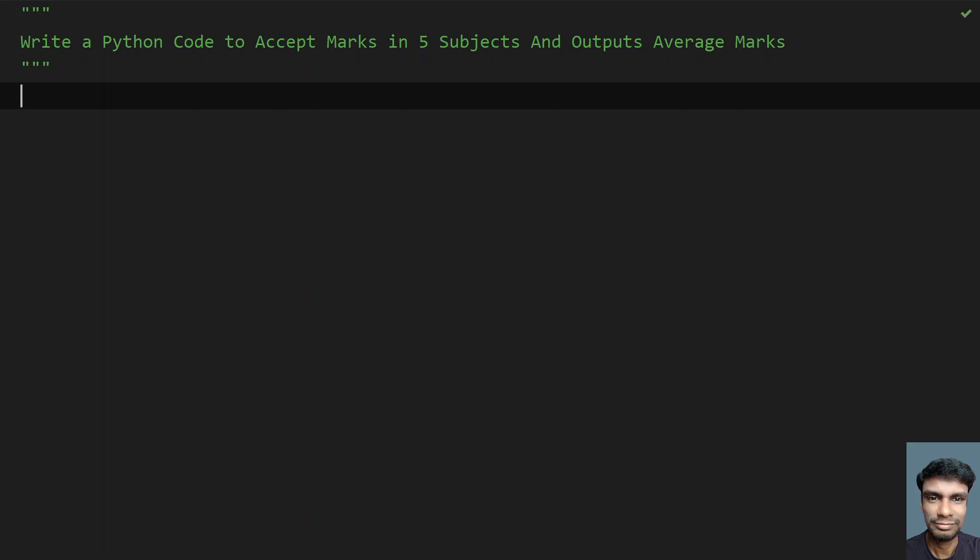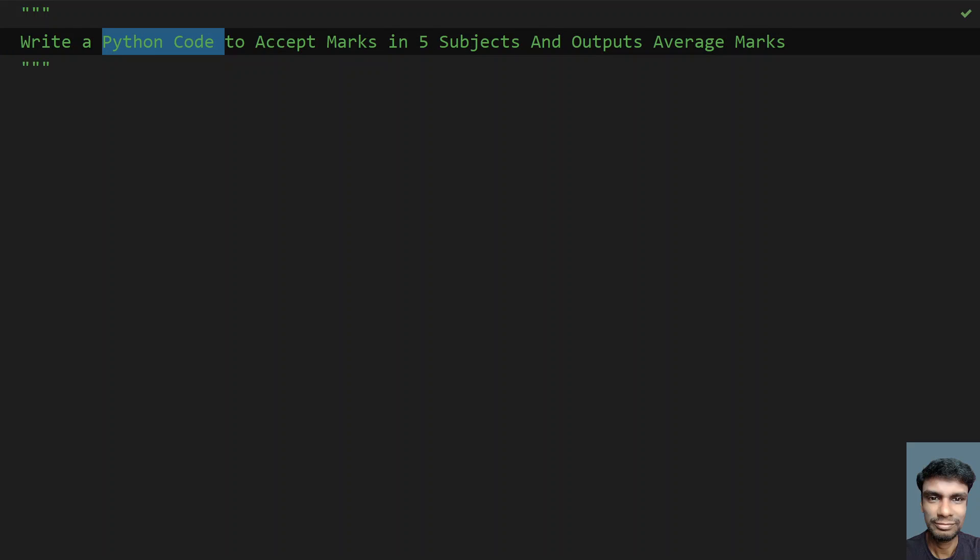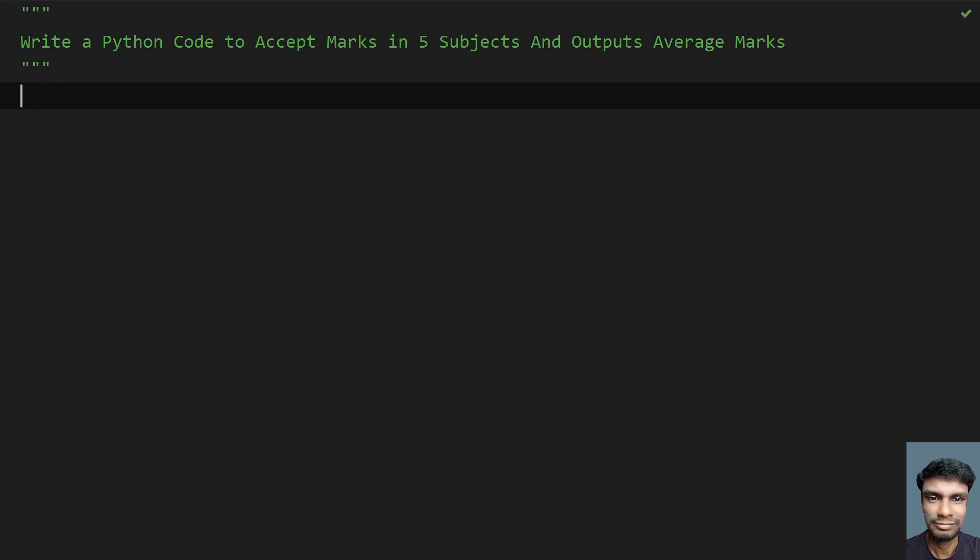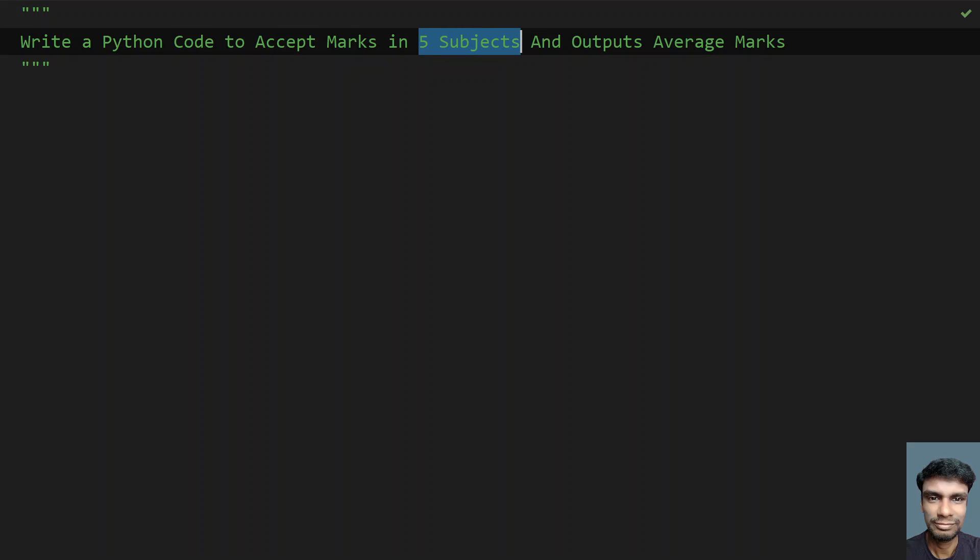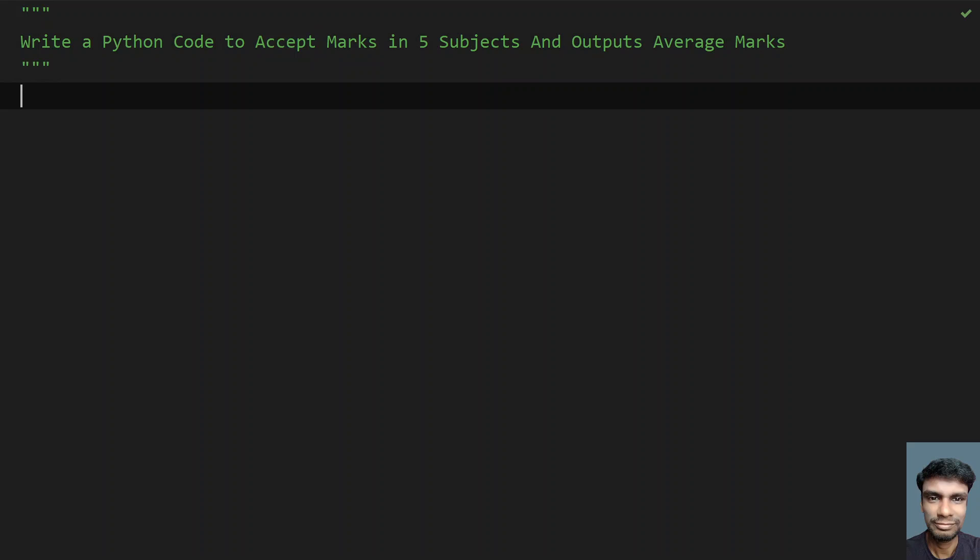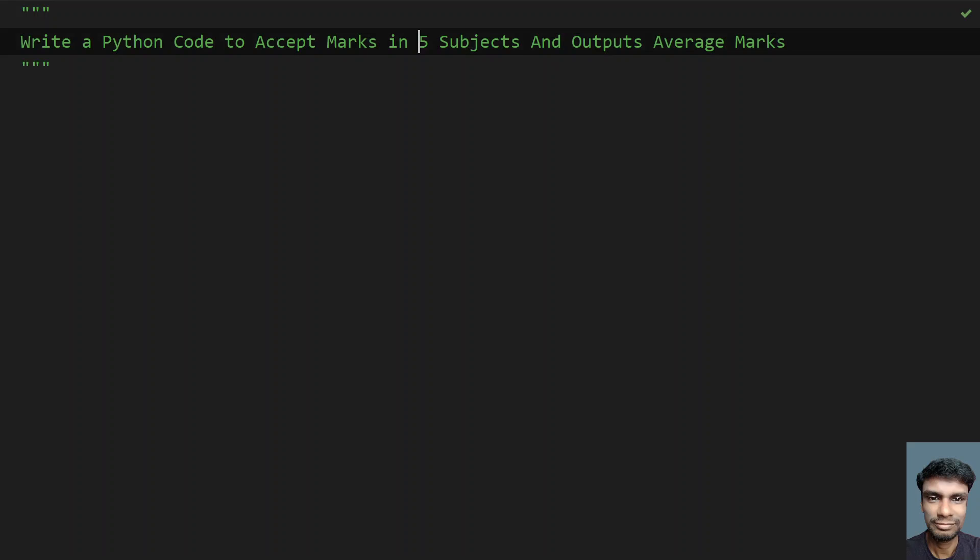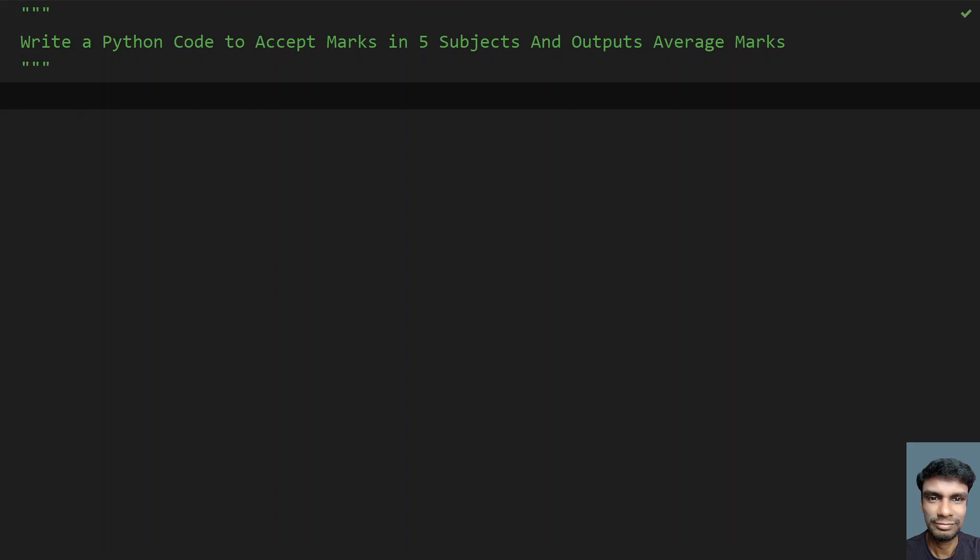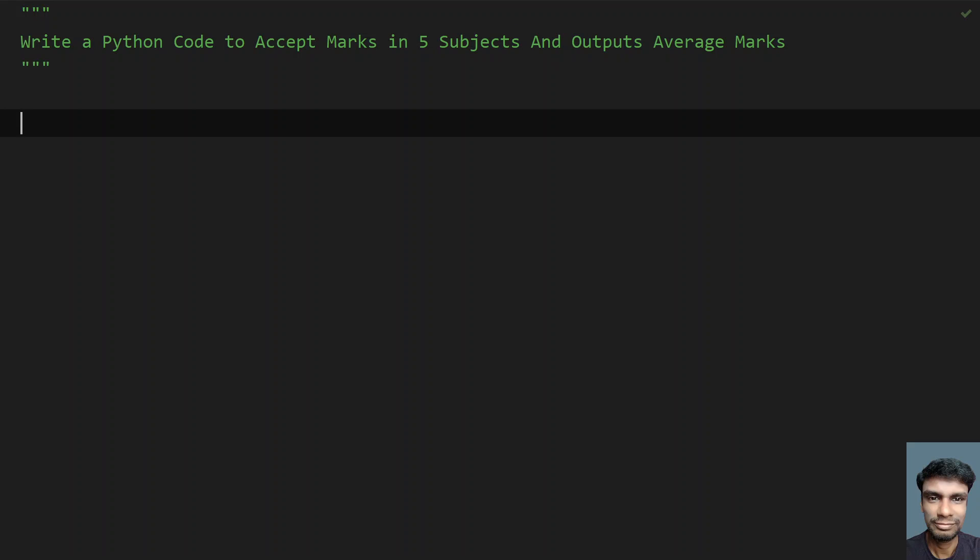You have to write a Python code to accept the marks in 5 subjects. It's already given that there are 5 subjects and you have to accept the marks. You have to use input function to ask a user to enter the marks, and then calculate the sum or total of all the 5 subjects and divide it by 5 to get the average marks. So that is the problem statement. Let's try to solve it.